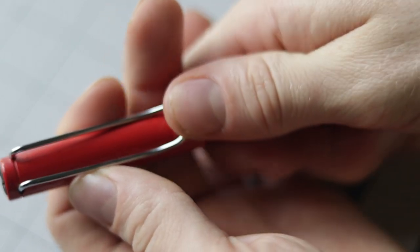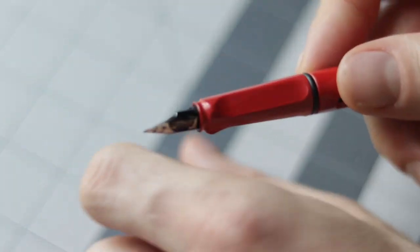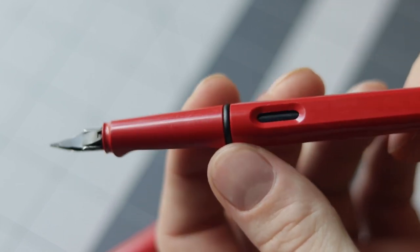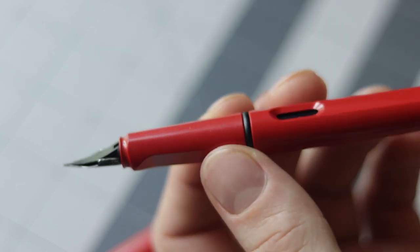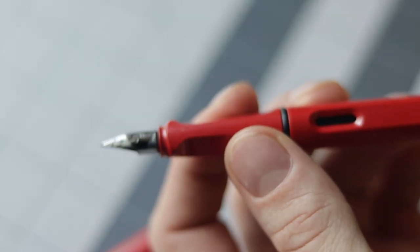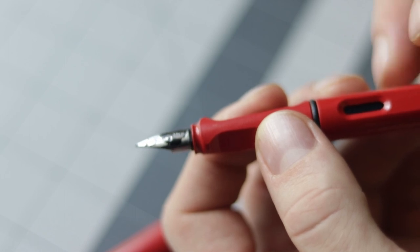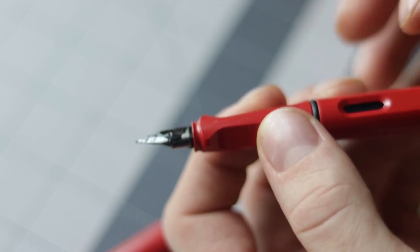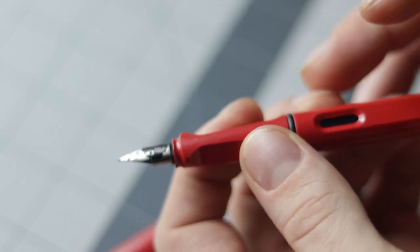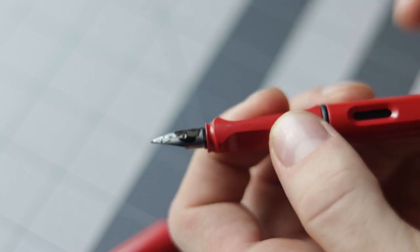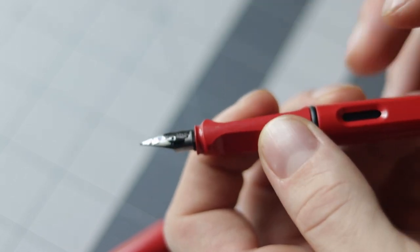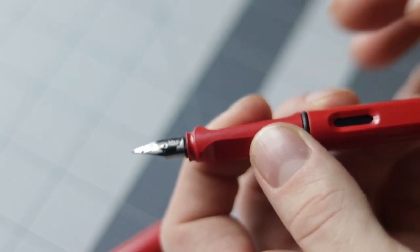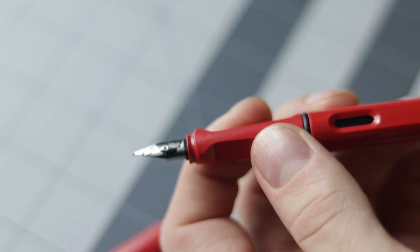The second thing that could be a con with one of these pens is that depending on what pen you have, some of them could have a flex nib, others don't. If you're a beginner, you're going to want something that does not have a flex nib. If you're not very experienced with drawing and you want something that has a consistent line.